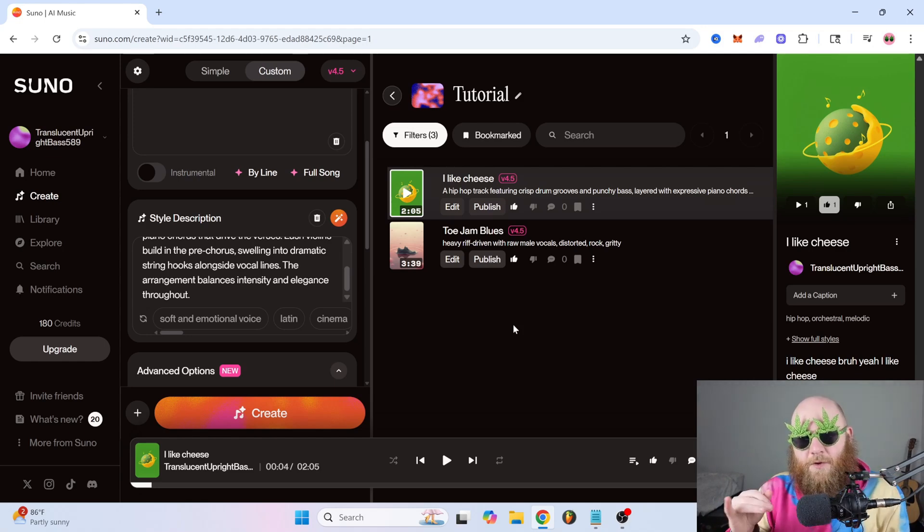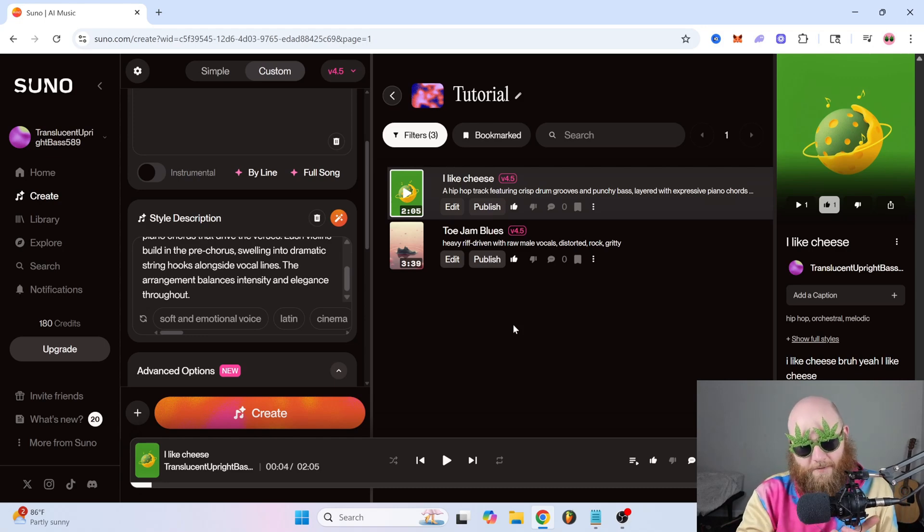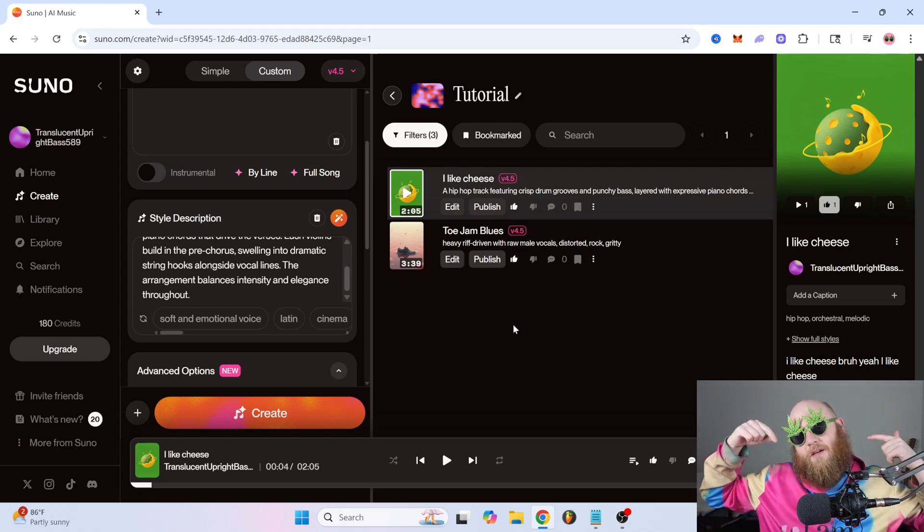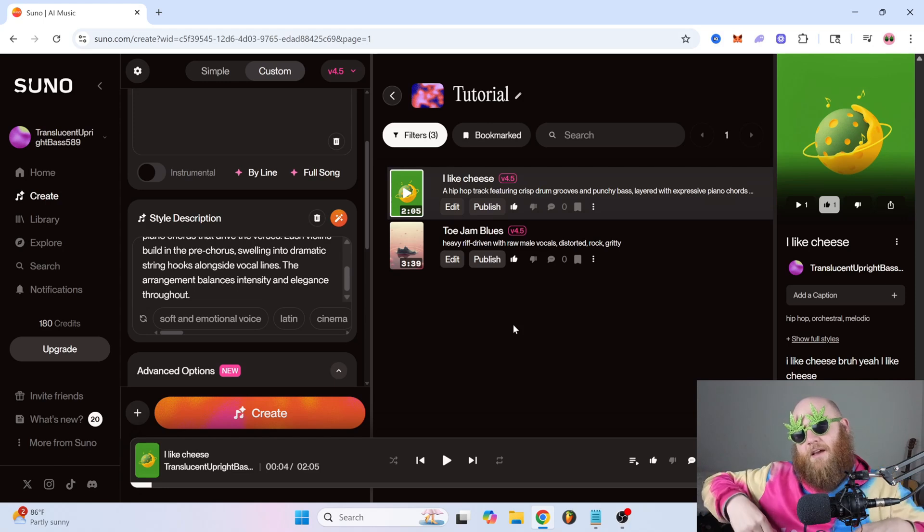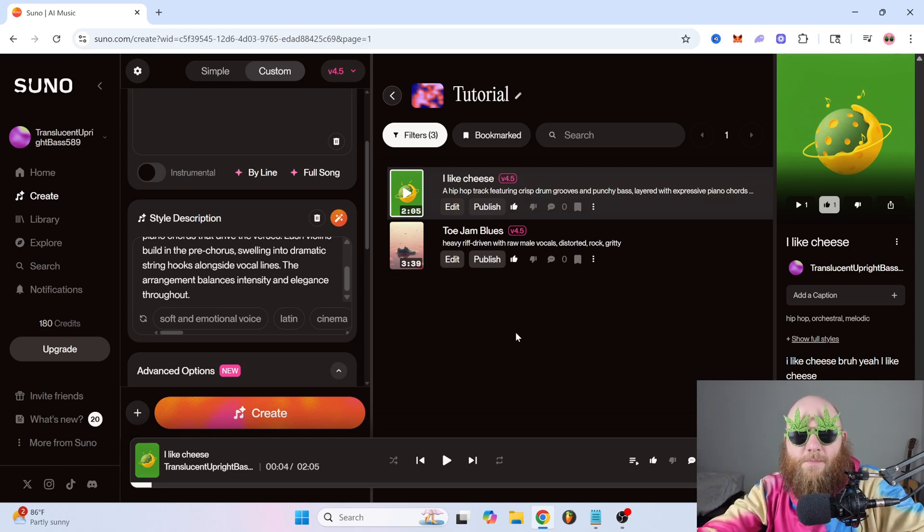But if you have any questions or have anything else you want me to cover in the AI music space, tell your boy in the comments. And I will, there's an 80% chance I will do it. So what you still doing here, bruh? Go make some music. Thank you. All right.